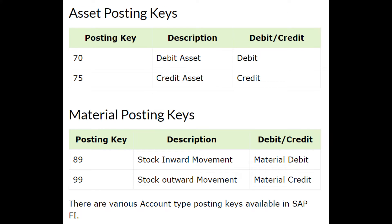Asset posting keys. Posting key description — debit or credit: 70 is debit asset (debit), and 75 is credit asset (credit).